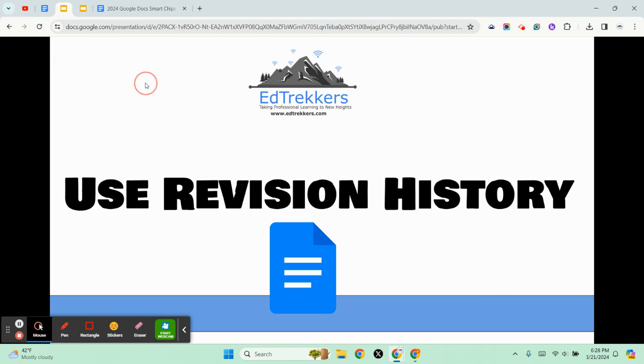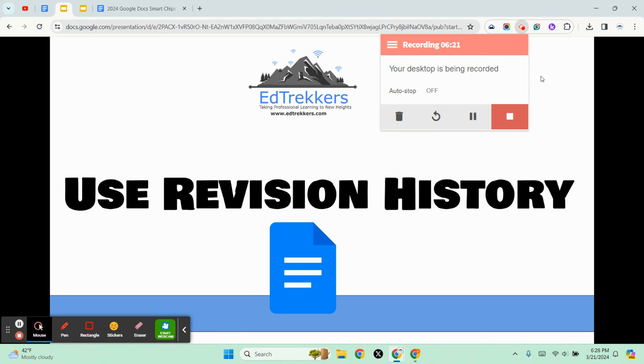So in the next video we're going to take a look at revision history and close out the essential tips for Google Docs.